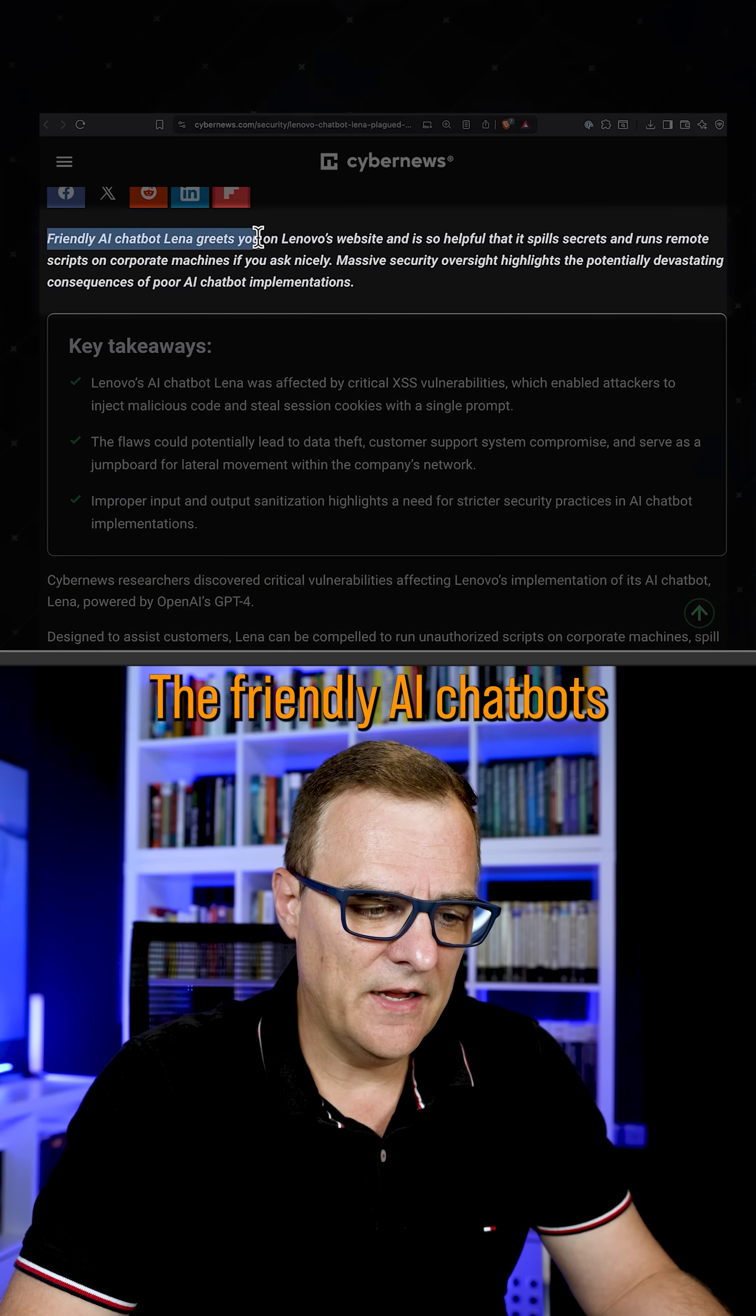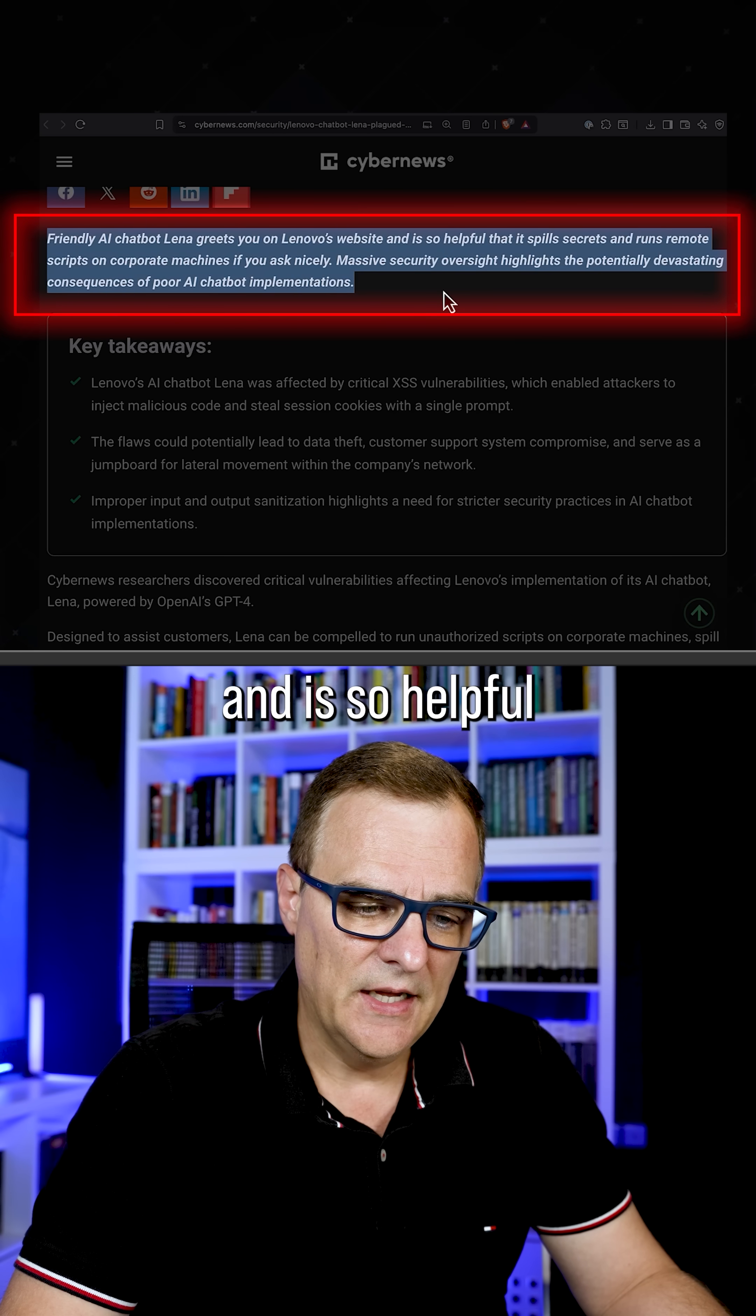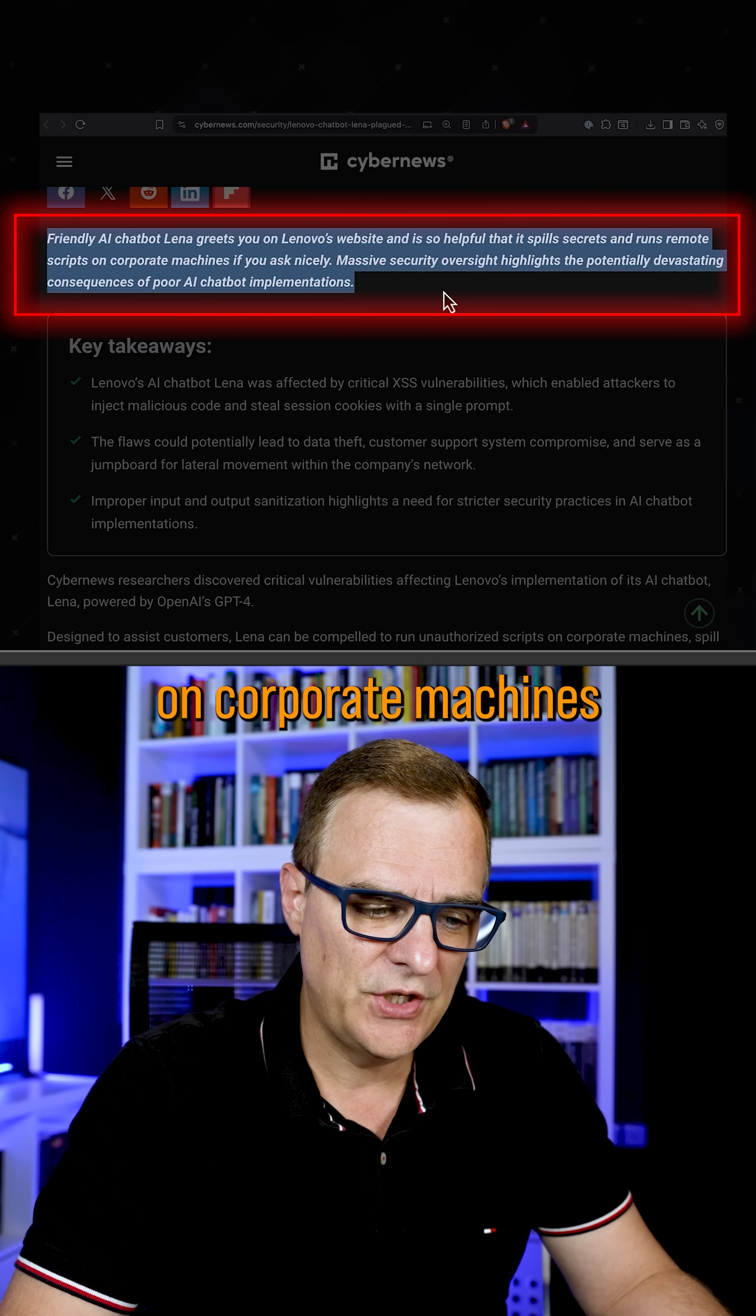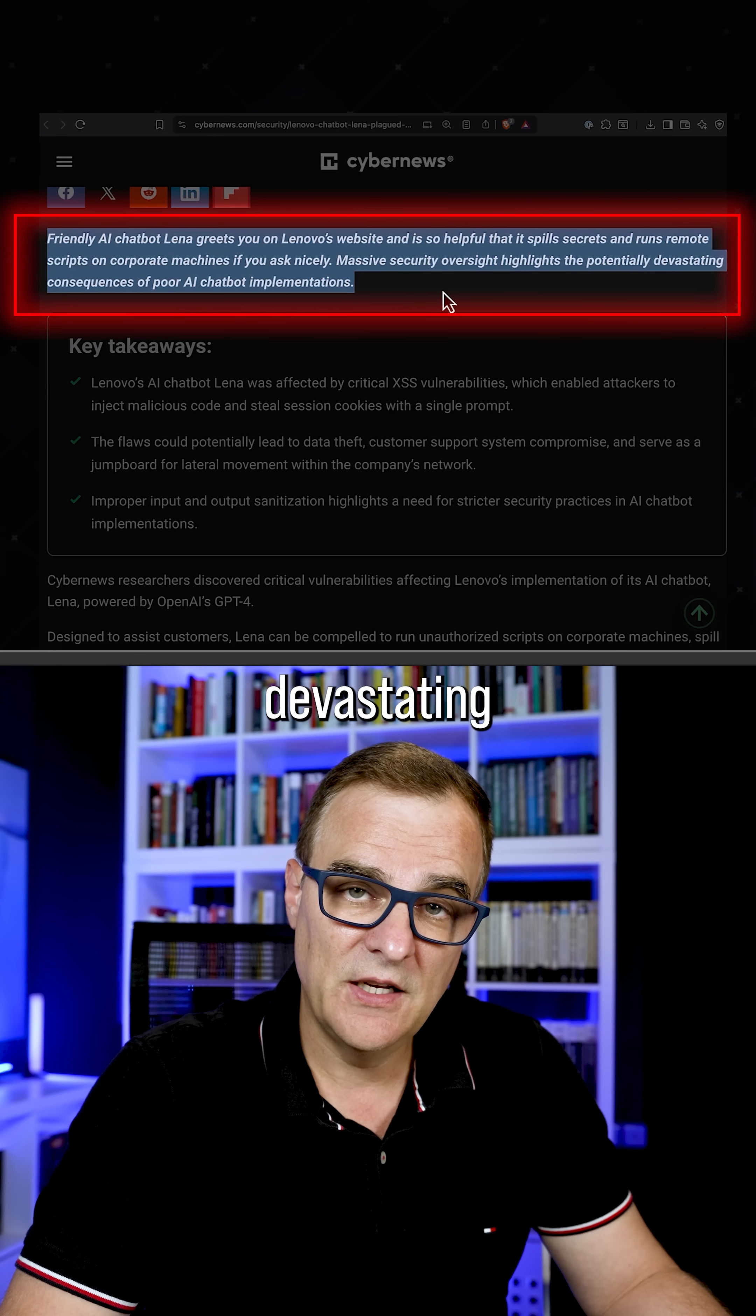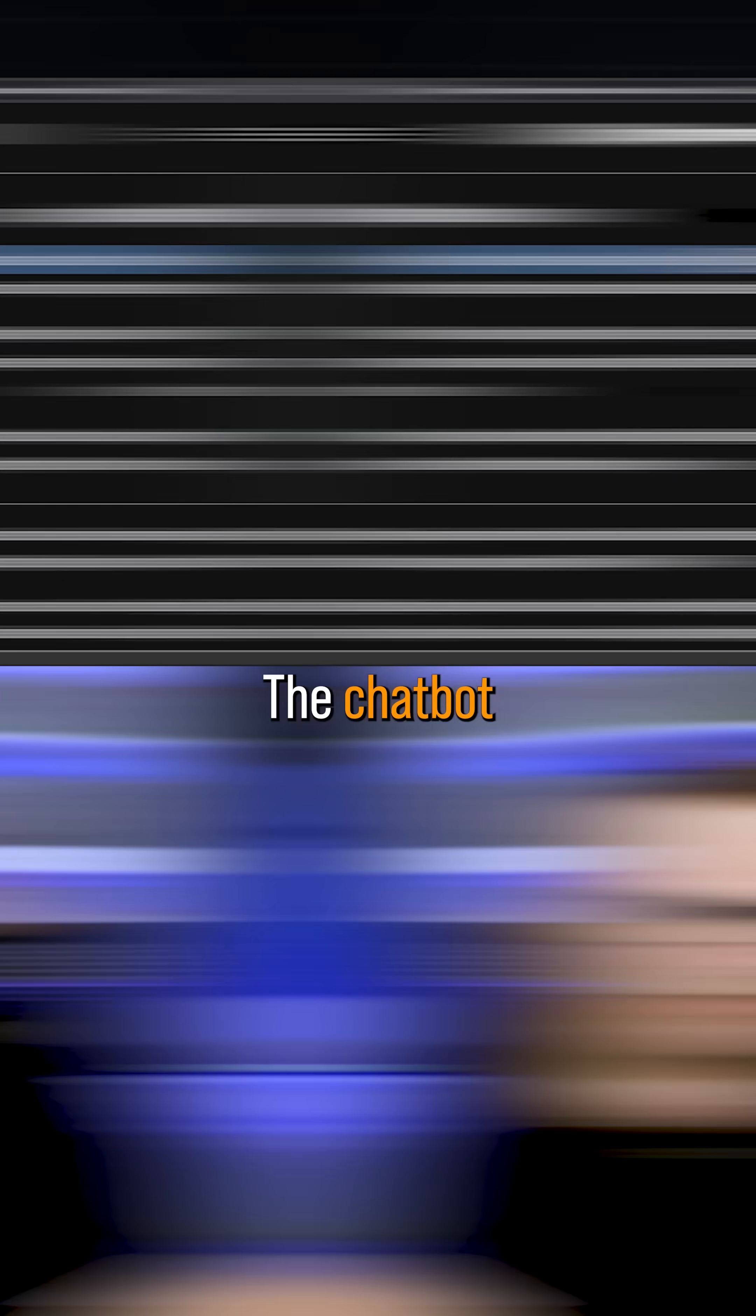The friendly AI chatbot greets you on Lenovo's website and is so helpful that it spills secrets and runs remote scripts on corporate machines if you ask nicely. Massive security oversight highlights the potentially devastating consequences of poor AI chatbot implementations.